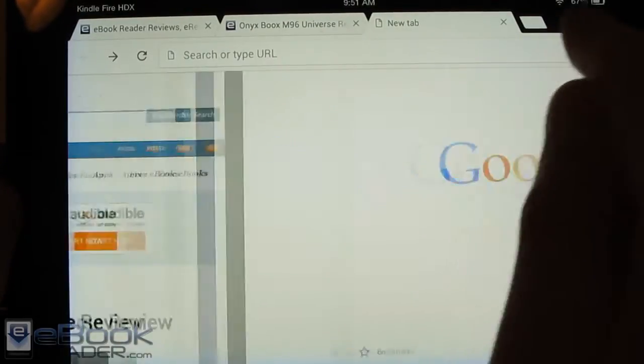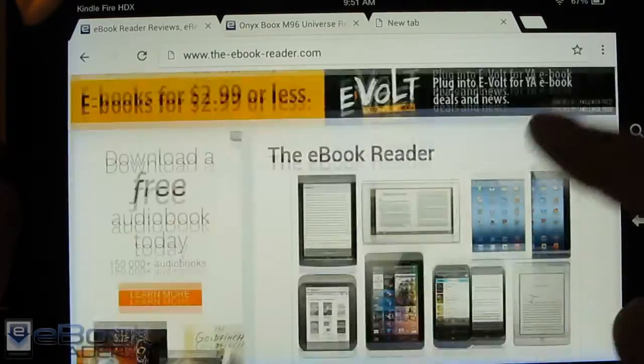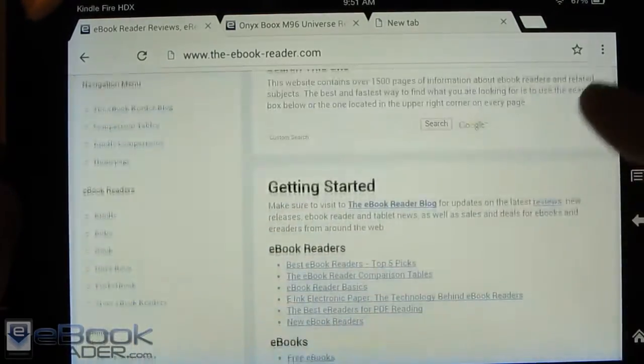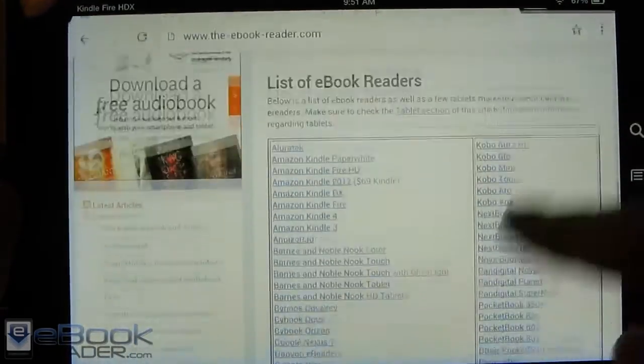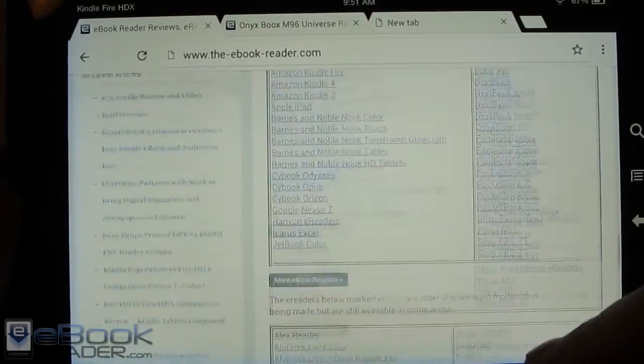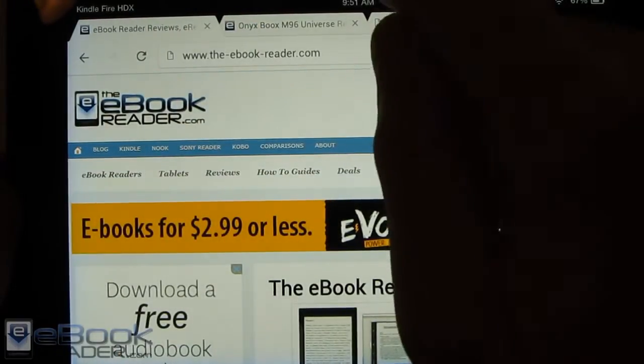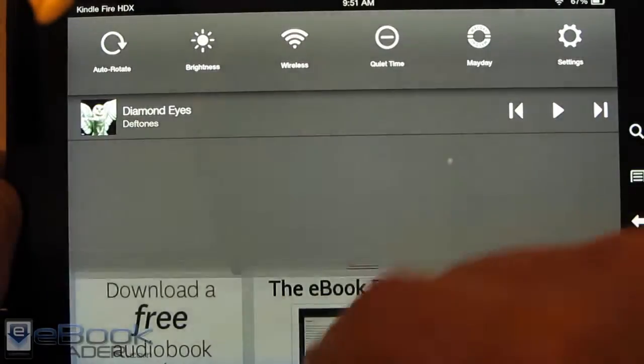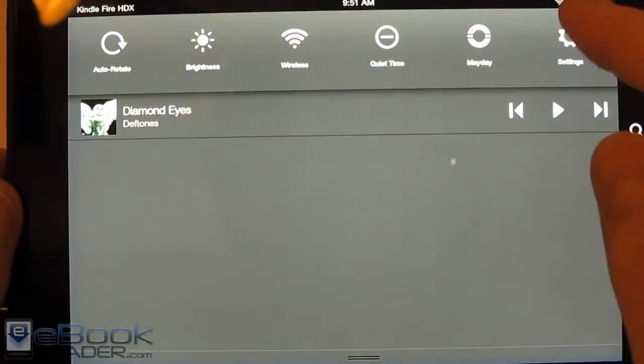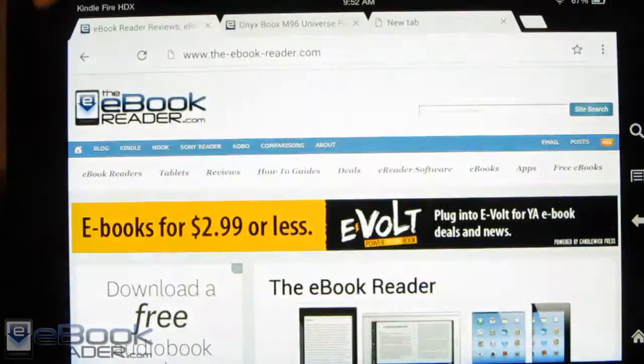So that's a pretty cool feature with the Chrome browser and like I said it just loads a lot smoother and faster than the Silk browser in my opinion so it definitely adds some benefit to the Kindle Fire HD and Fire HDX.